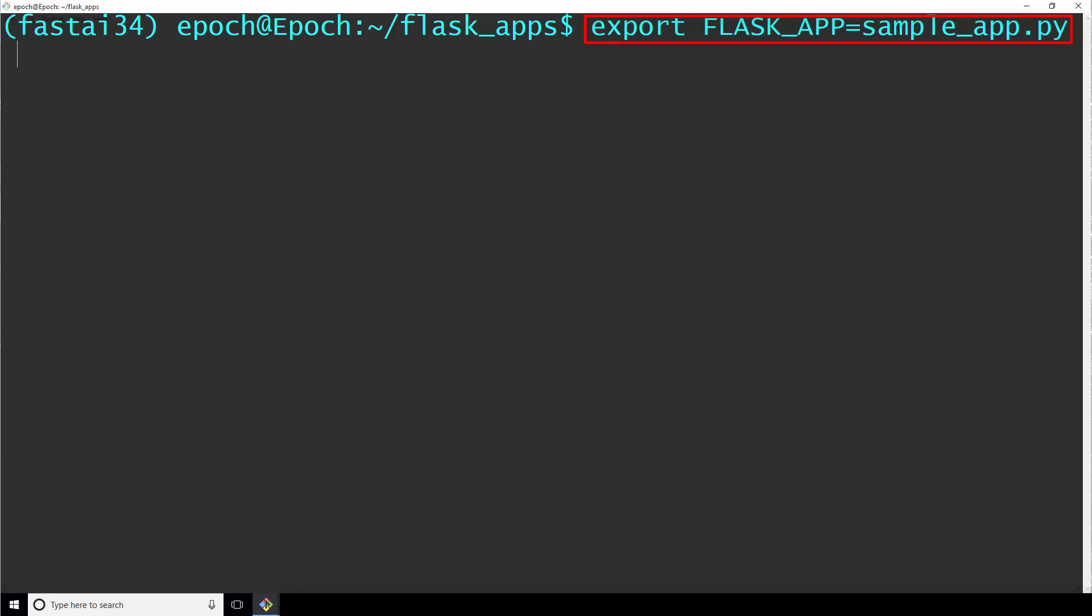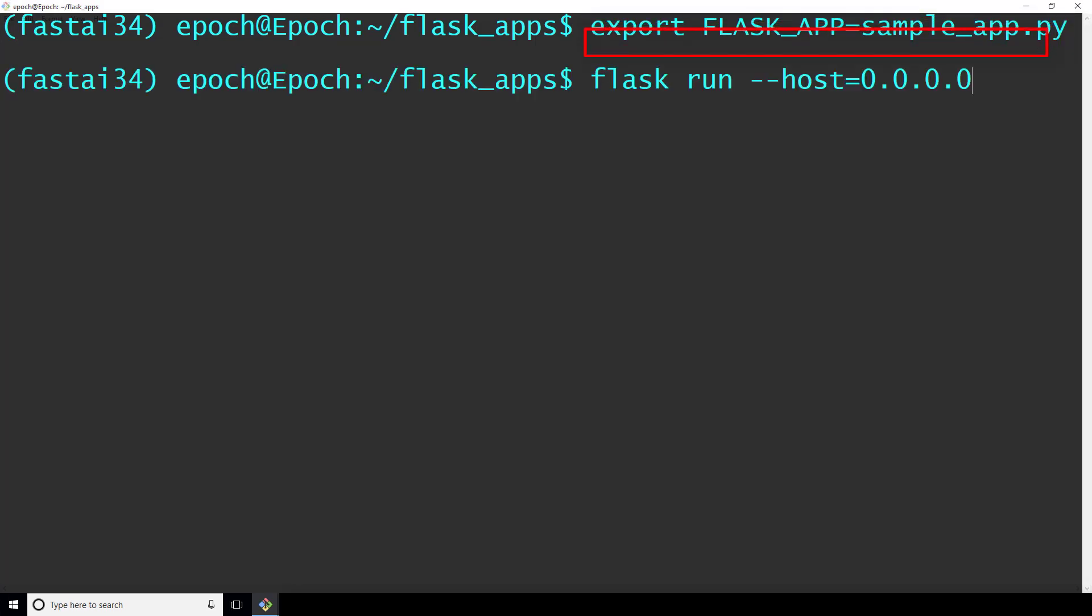Now, we type the command flask run --host=0.0.0.0. This command starts flask, and the host parameter specified in this way makes the web service visible and publicly available to all computers on your network.